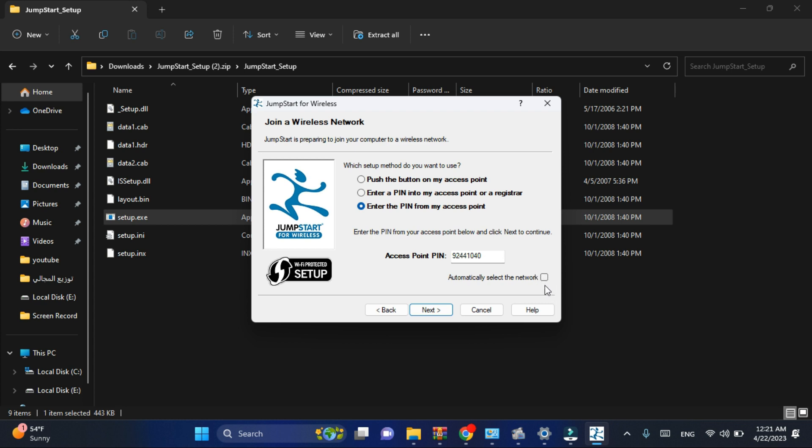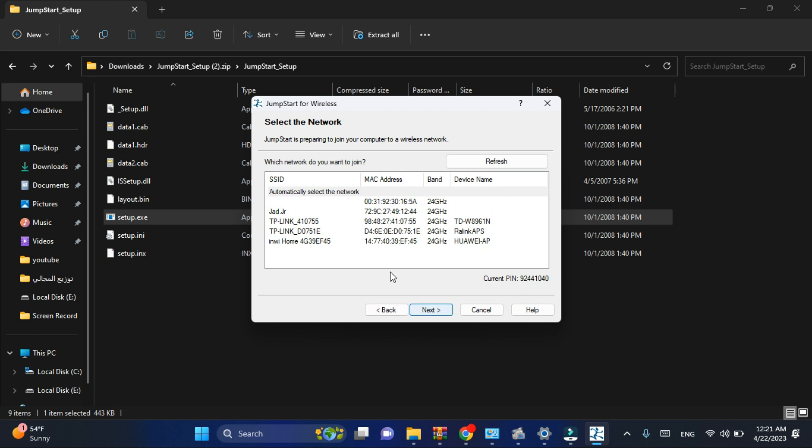Click next, then go to the network you want to join and select it, just like this. For example, this one, then click on the next button.